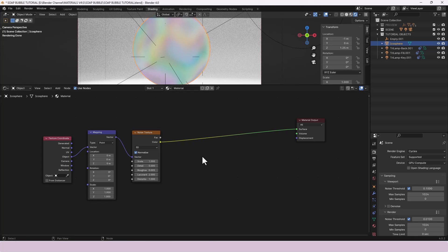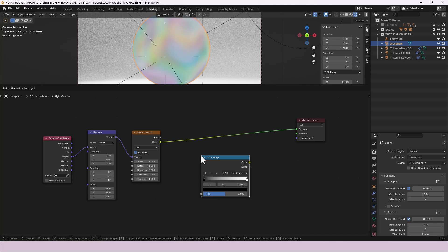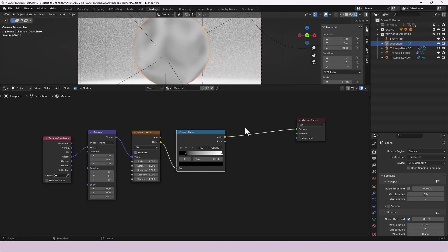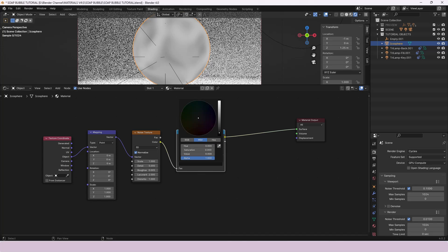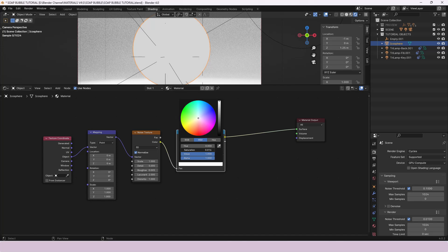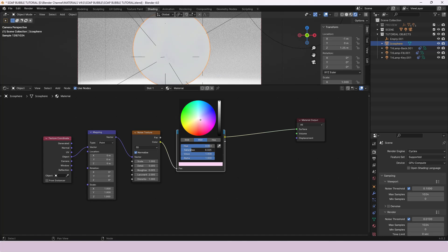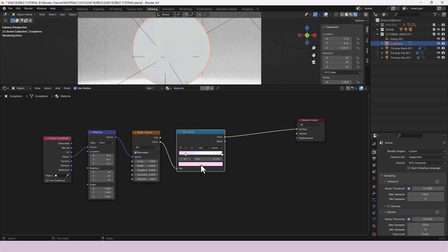We're now going to add a Color Ramp and set the Color Mode to HSL and the interpolation to Counterclockwise. We're going to move the black stop to position 0.15 and set it as a light pink: Value all the way up, Saturation of 0.25, and then use the Hue value to cycle around to get a pinkish color. The final values are 0.85 on the Hue, 0.325 on the Saturation, and a Value of 1.